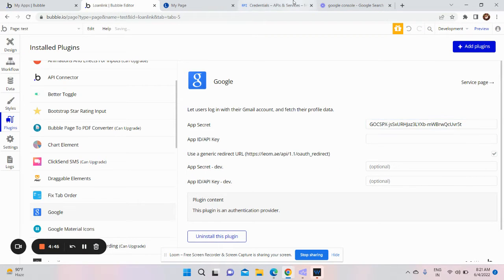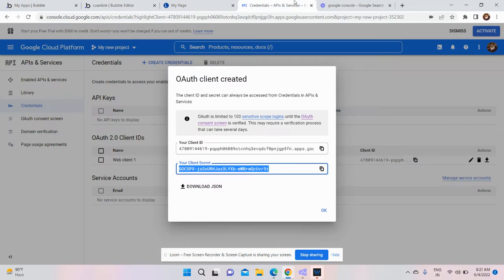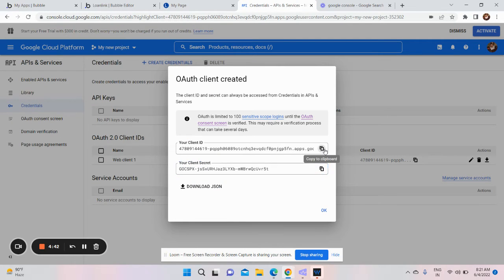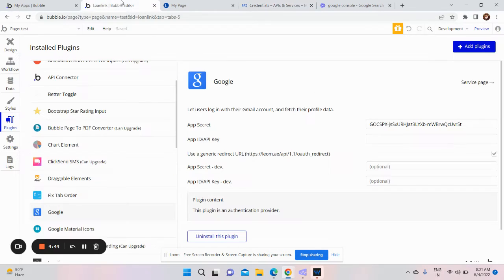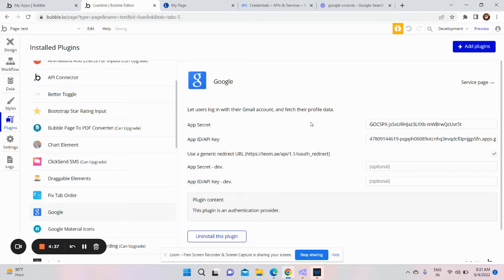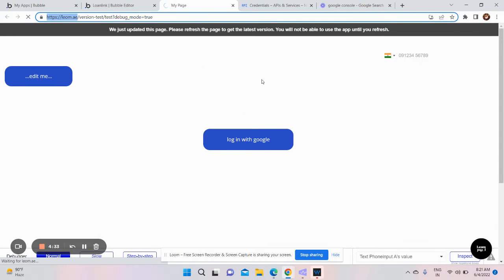Then you need to copy the client ID and paste it in the app ID. Okay, and now I will preview the application.